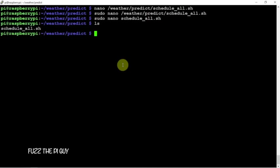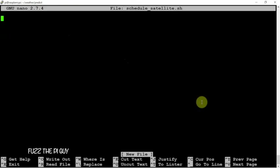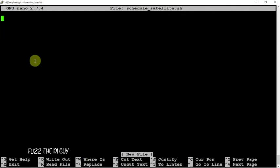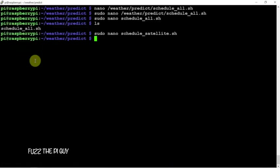Now we need to paste in this guy. Control X, Y, and Enter. And we have one more.